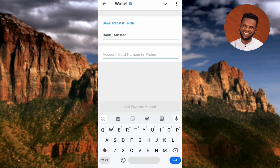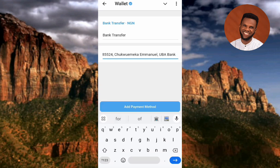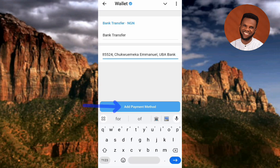Here you need to input your account details — your account number, account name, and bank name. Make sure you separate the details using a comma: input your account number, apply a comma, input your bank name, apply a comma. I've now input my account details and will tap Add Payment Method.